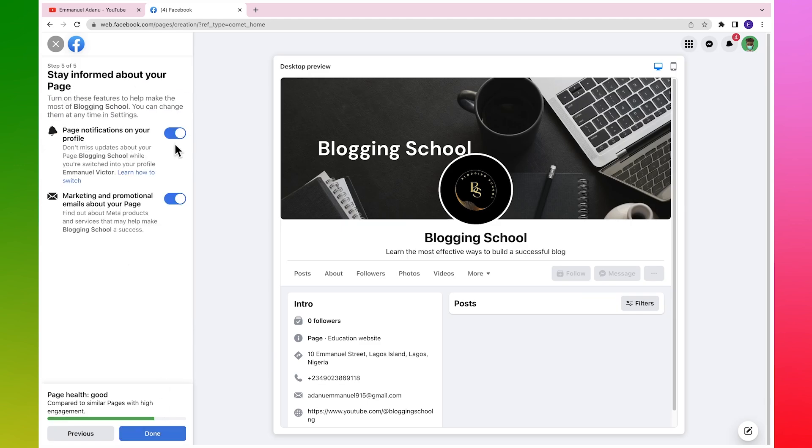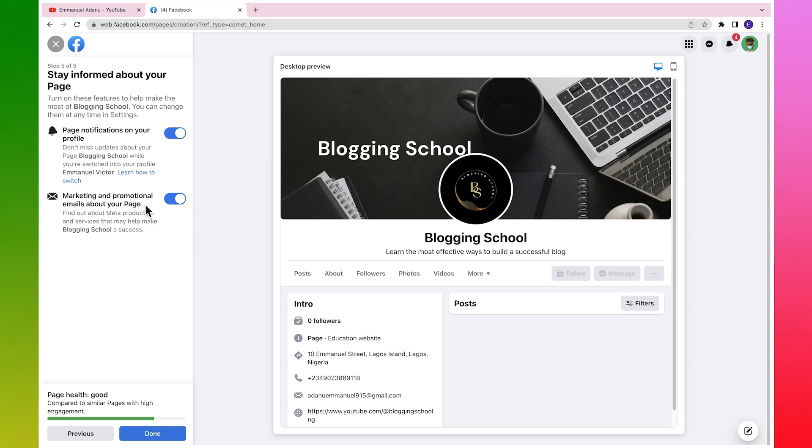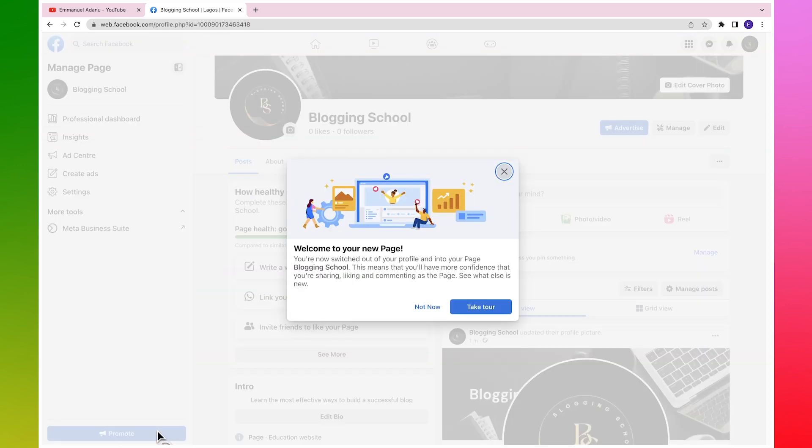And then Stay Informed About Your Page. Page notifications, marketing, promotional, and all of that. If you want to get all of this, you can leave these buttons turned on. But if you don't want to receive any of these notifications and all of that, just uncheck and you'll be good to go. And then I'll click on Done.